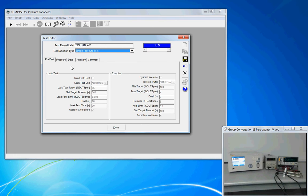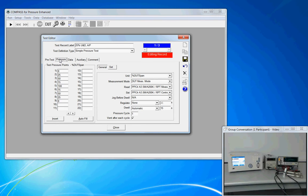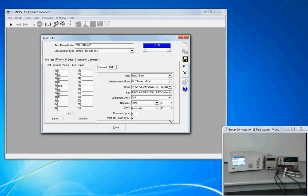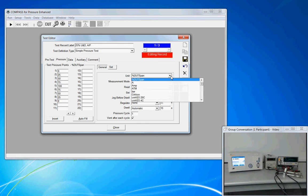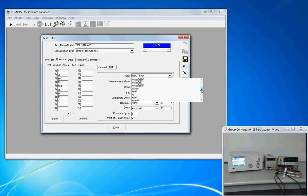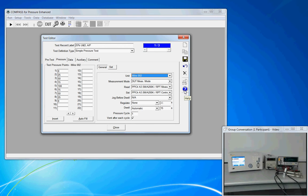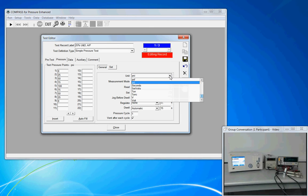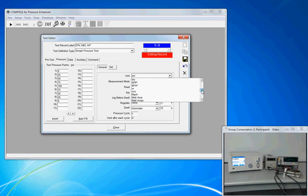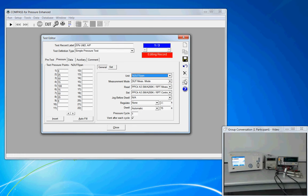Once the pre-test tab is configured, then we move on to the pressure tab. Now, the pressure tab is broken down into two basic sections. We have the points to be tested at on the left-hand side and on the right-hand side, we configure how those points will be tested, how the pressure will be applied. The first selection is the unit of measure. Keeping this test generic, I'm choosing percent DUT span. If I wanted to, I could put this in PSI. But that limits me in case I ever need to calibrate a device that operates in kilopascals. So percent DUT span. That will allow Compass to auto-scale the test points relative to the full scale of the instrument.